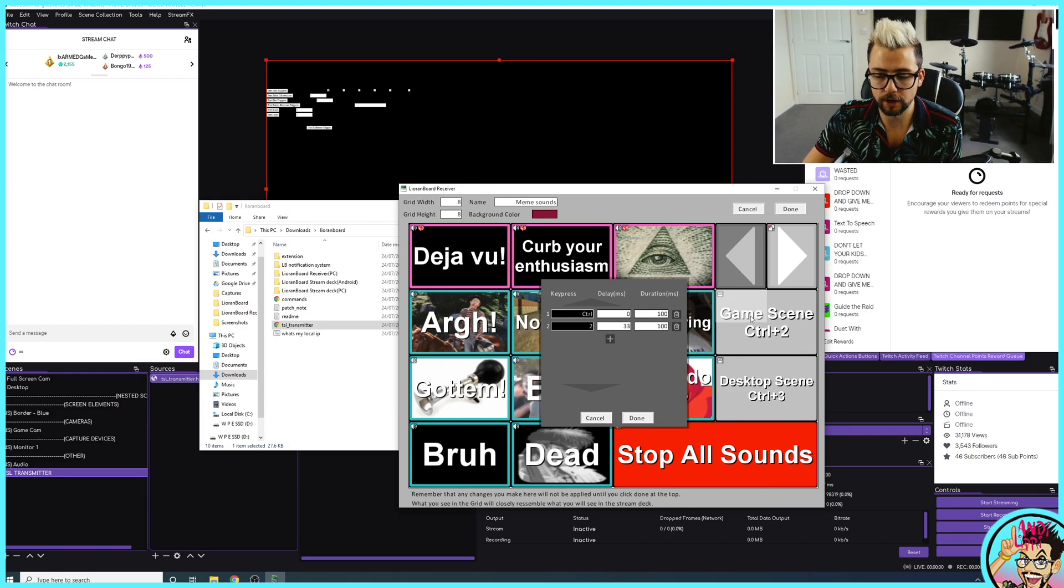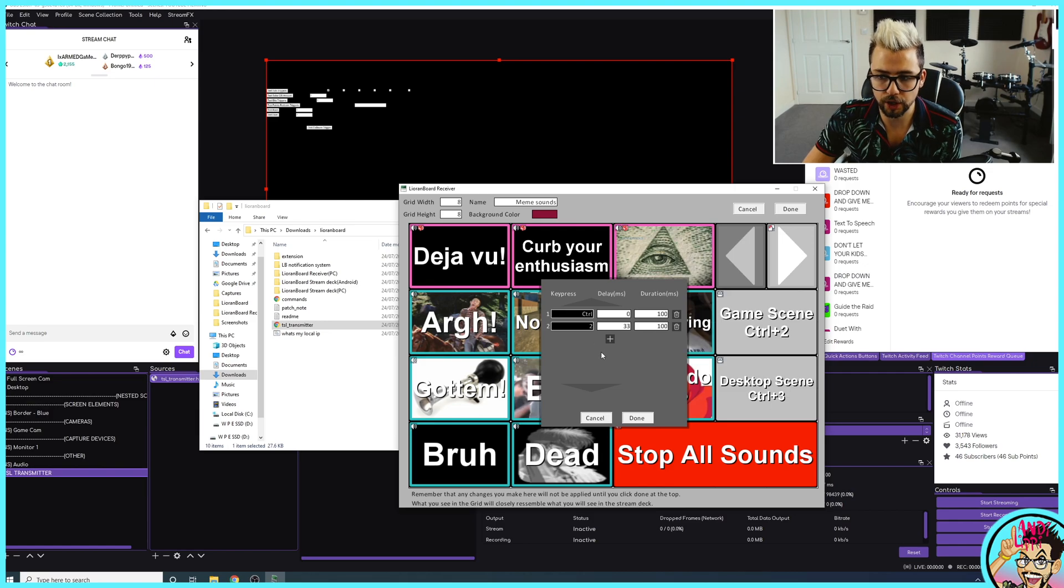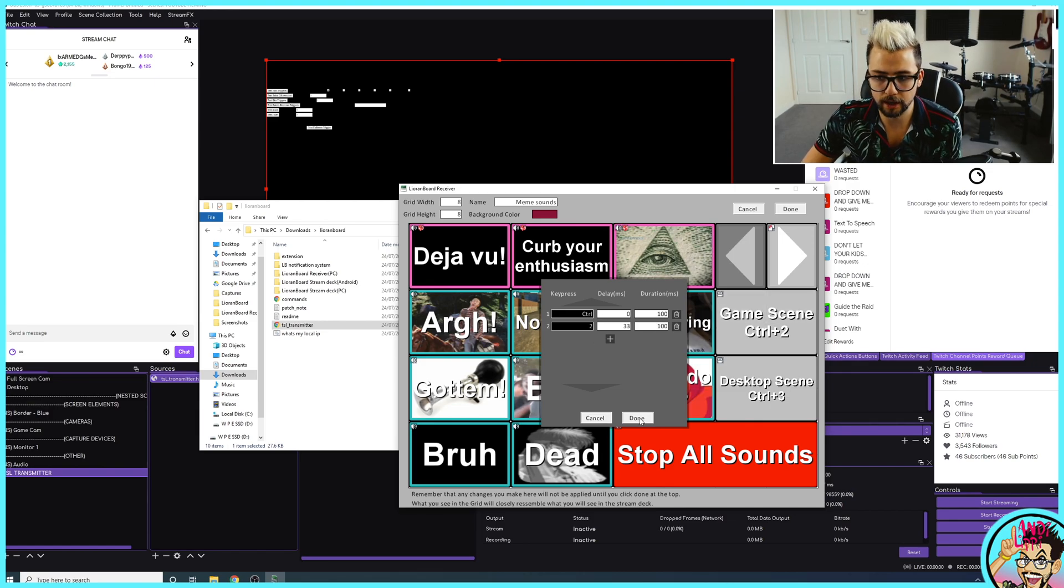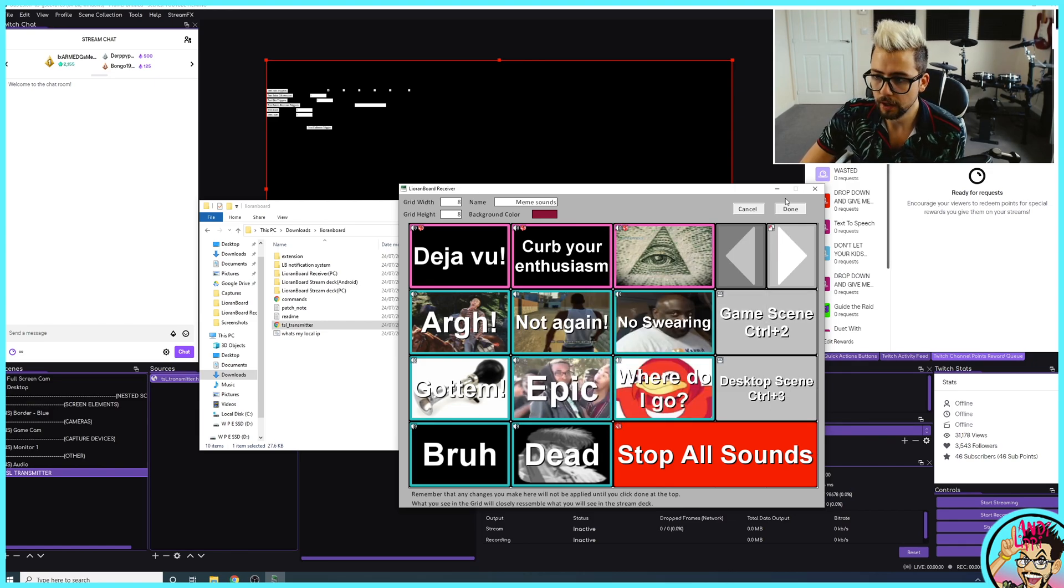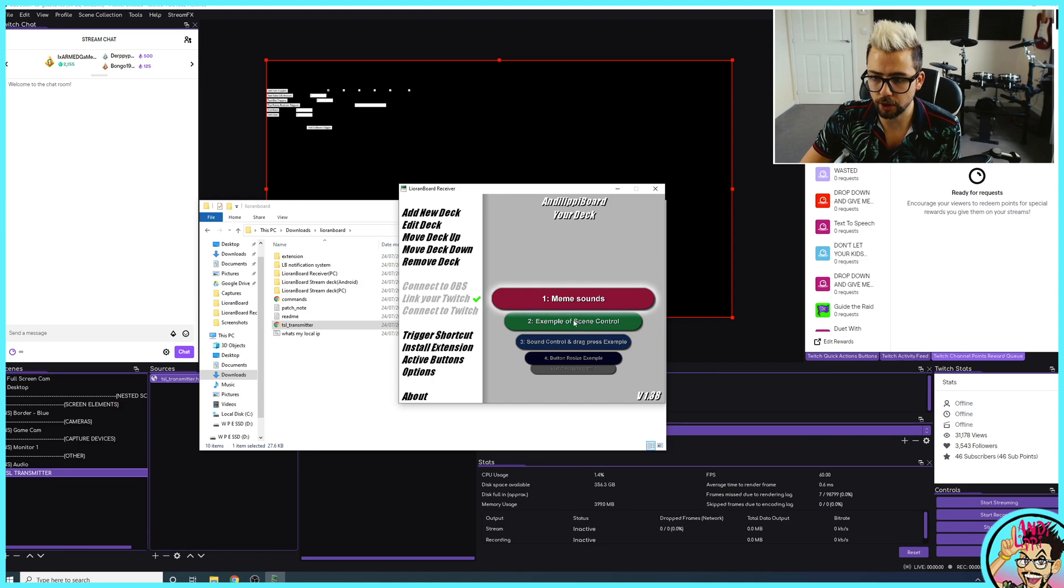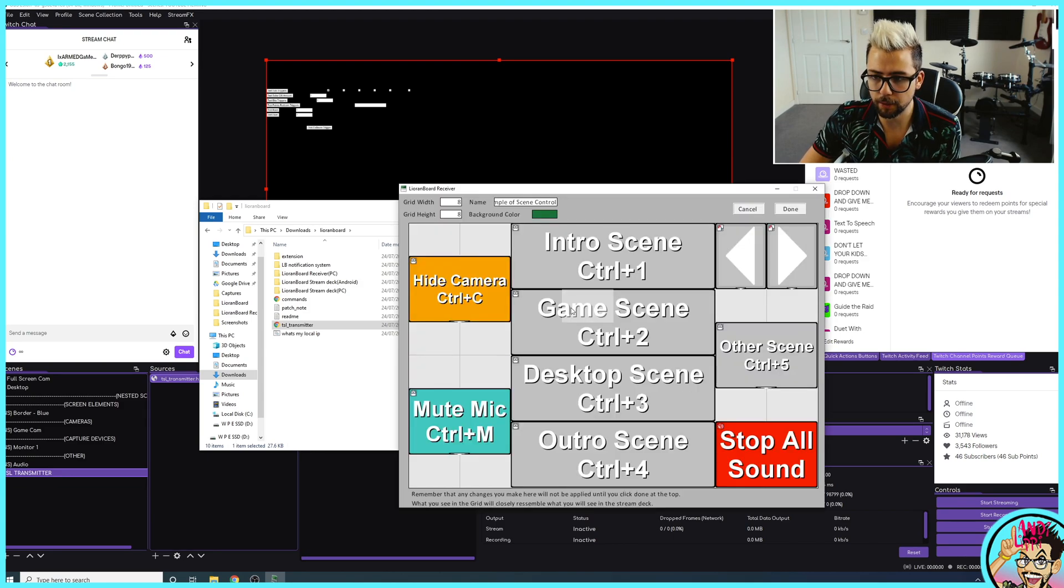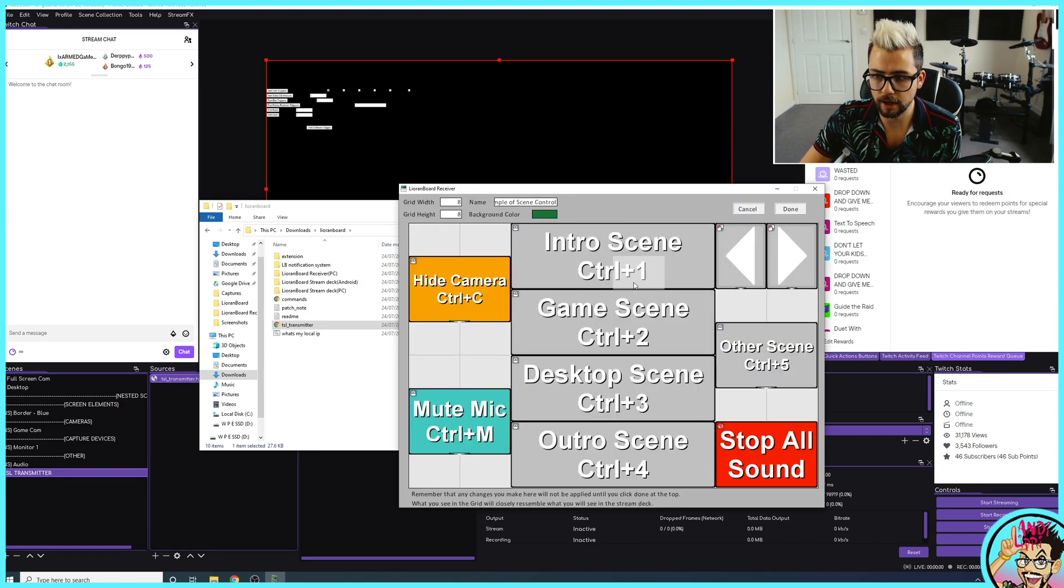If you've got anything set up on the hotkey, Control 2, pressing that button will hit Control 2. I'm just going to hit Done and just show you something a little bit more in-depth.